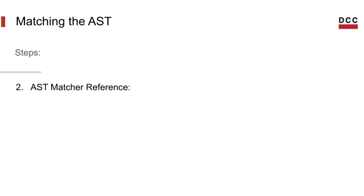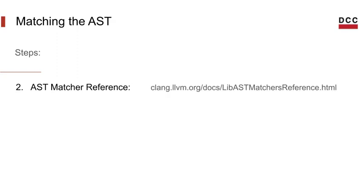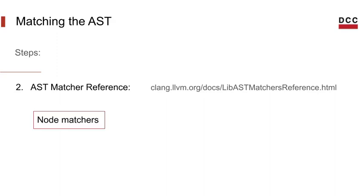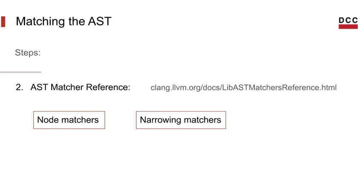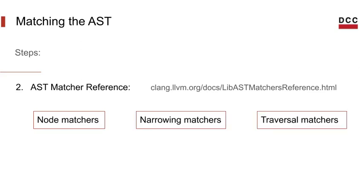The second tip, and this is the most important of them all, is to look at the AST matcher reference. There are numerous matchers that can help you match nodes and narrow down attributes on a tree. In the documentation, I list three different categories of matchers: node matchers, narrowing matchers, and traversal matchers.